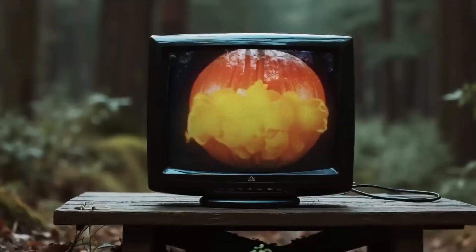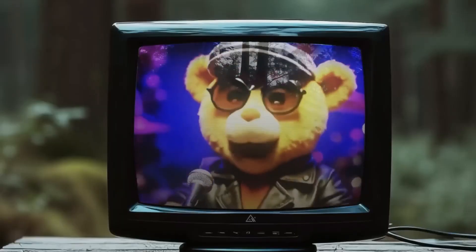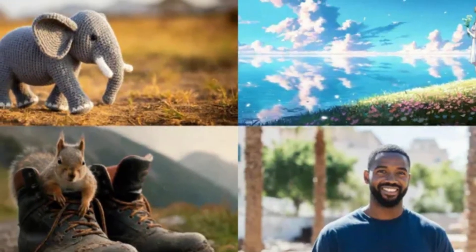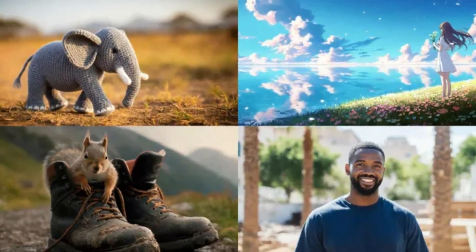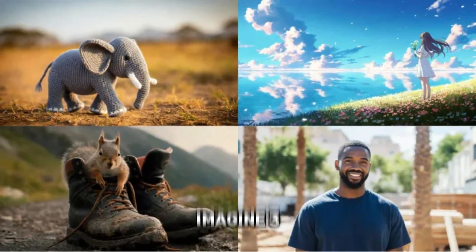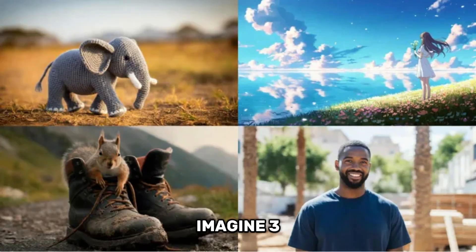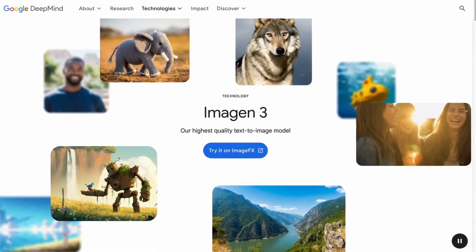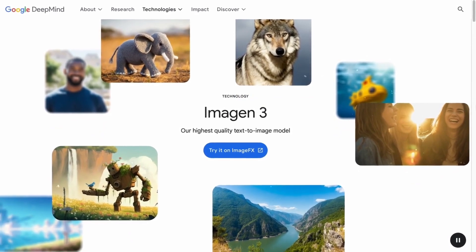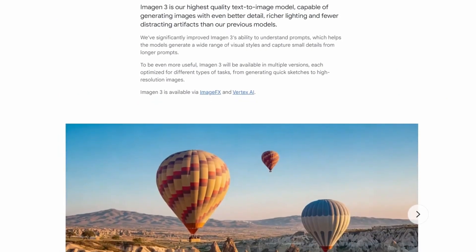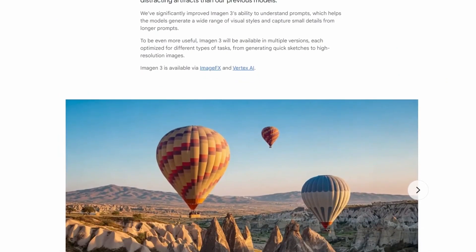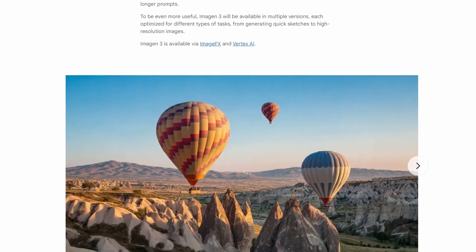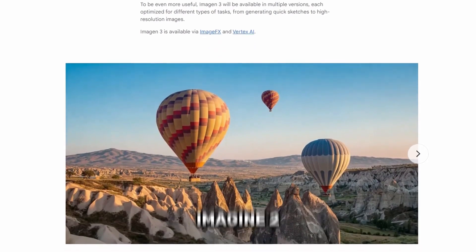We'll explore how you can use Flux and customize it with your own images. But first, it's important to mention that Google has recently released a new image generator called Imagine 3. This tool not only has a fantastic user interface, but it also uses AI to create prompts as you type. The image quality it produces is really impressive, a big improvement from the earlier version, Imagine 2.